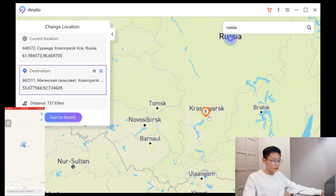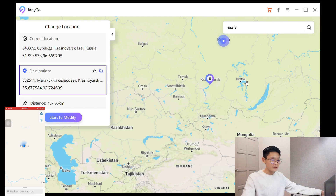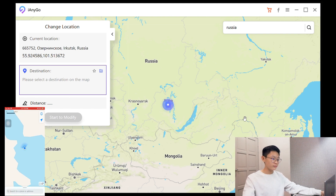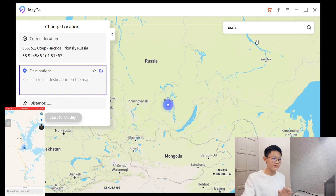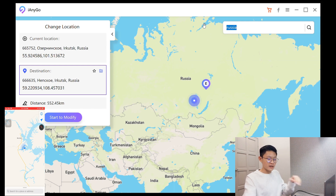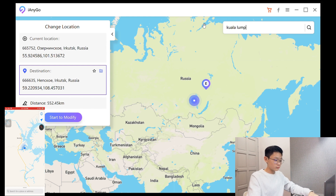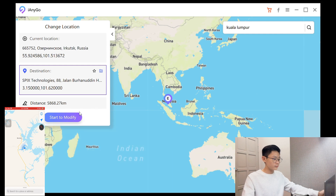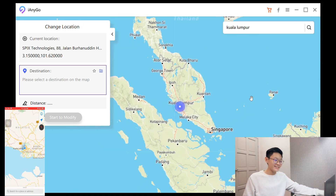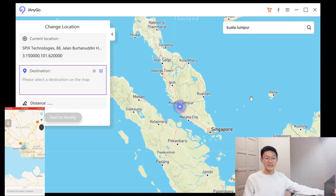Let me move to another place — Bratsk. I don't know if I'm pronouncing that right, but I'm going to move there. Click 'Start to Modify' — and as you can see on my phone, the location has changed successfully. You can just click to move — you don't have to specifically type your location; you can just click it on the map and move. That easy! Now let's move back to Kuala Lumpur. Okay, now I'm back. So you can travel virtually around the world, or use it on any app you want.